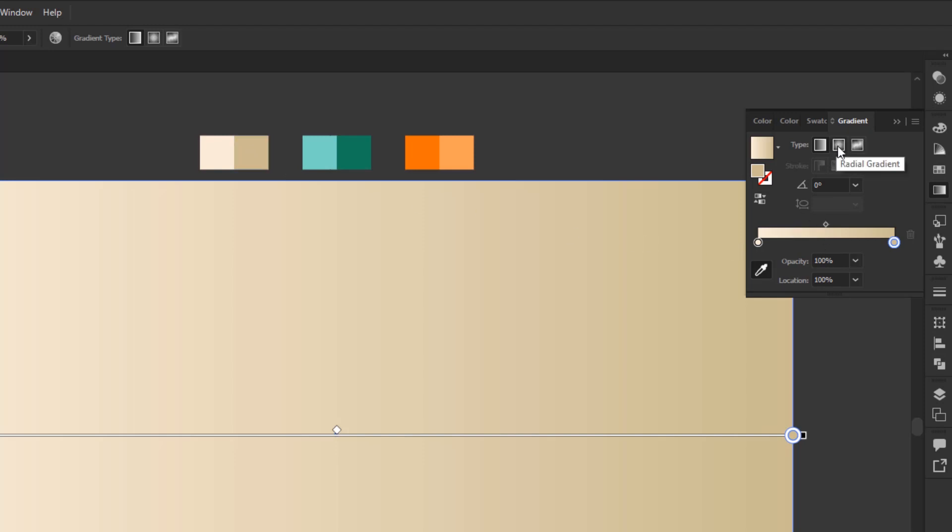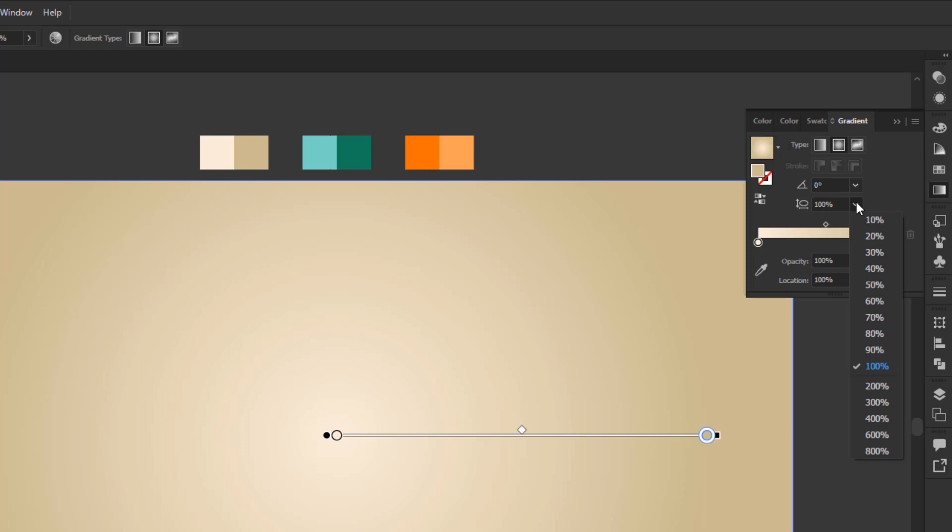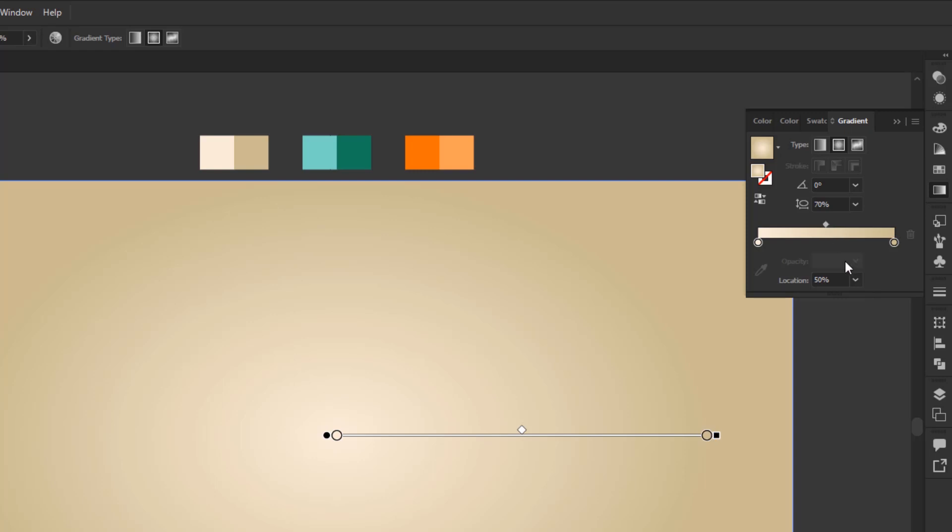Next, change the gradient type to radial gradient. Also change the aspect ratio to 70%. Finally, select this midpoint and change its position to 80%.